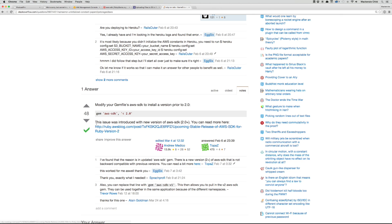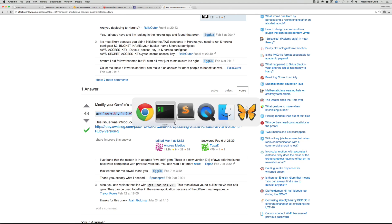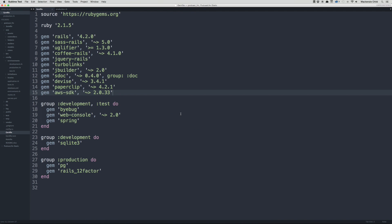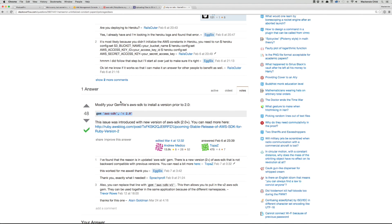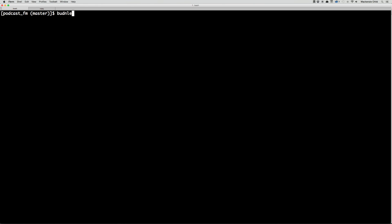The search result says the issue was introduced with the new version of AWS SDK 2.0+, so we need to modify the Gemfile to install a version prior to 2.0. I'm going to copy that fix and go to the Gemfile — I currently have 2.0.33, so let's change it to require a version below 2.0. Then let's do a bundle install.